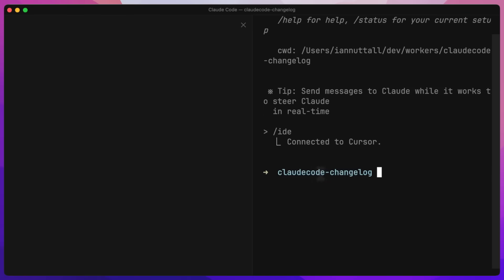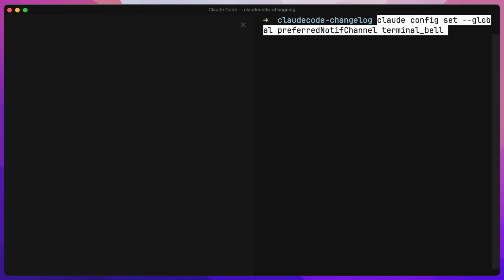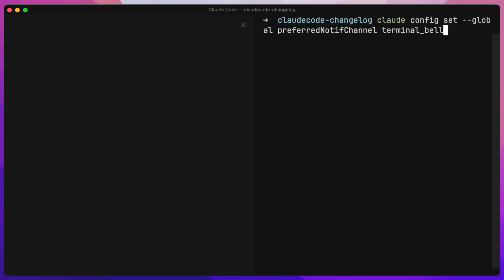One more thing: if you like Cursor's notification when it plays a sound when it's complete, you can also do that in Claude Code with this command here. It's just setting a preferred notification with the terminal bell. When Claude Code is finished doing something, it will play a sound — which is great because sometimes I'm away on social media, not paying attention. But if it needs my input, now it can tell me.